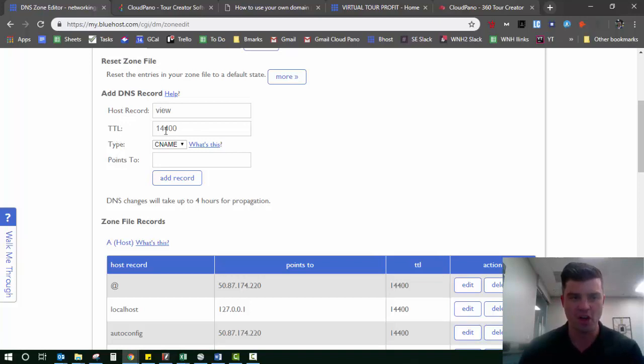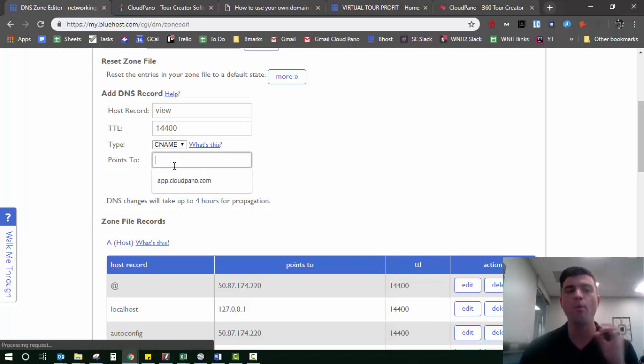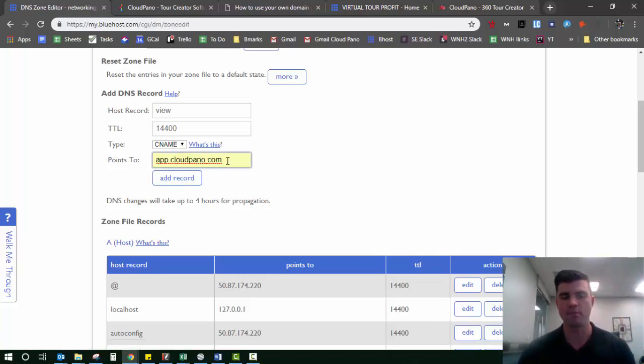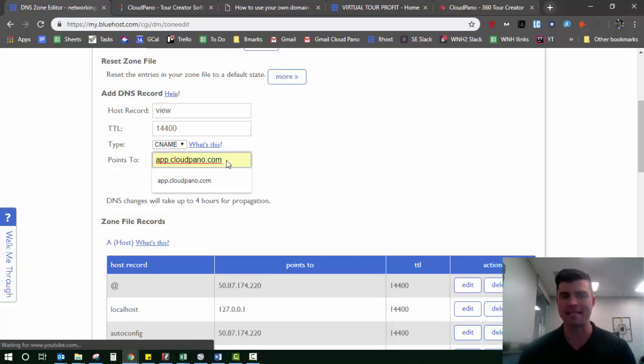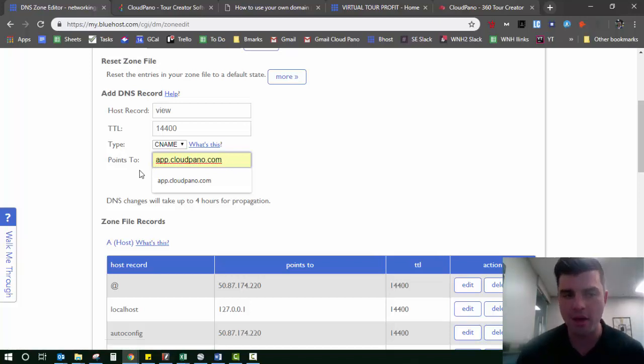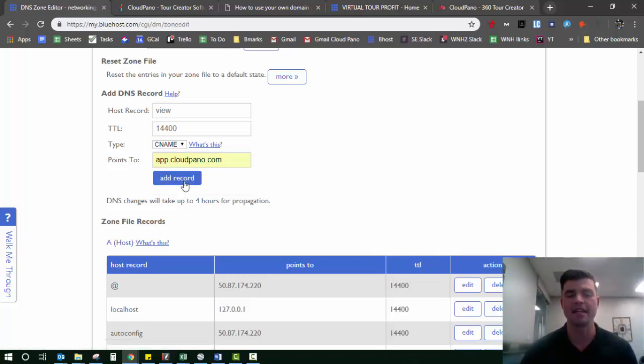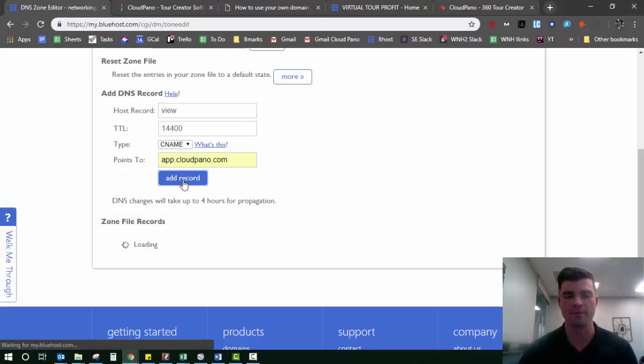I'm going to keep this TTL default 14400, and it's already at CNAME. I want to point it to app.cloudpano.com, which I already had here. And then I just click add record.